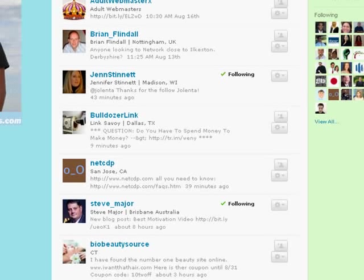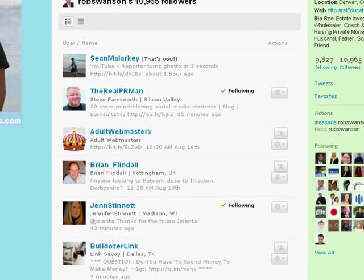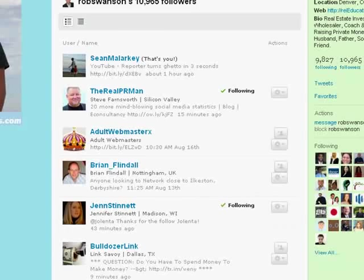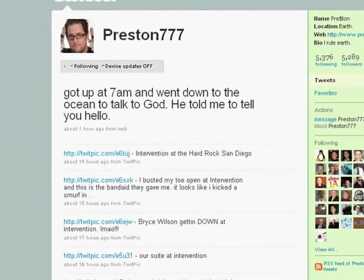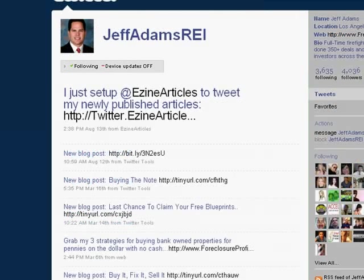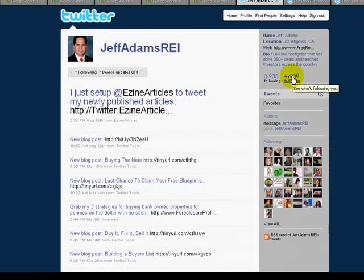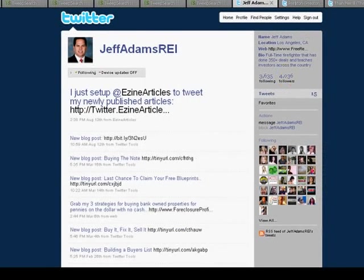How do you find followers? There are a lot of great real estate educators on Twitter, like Rob Swanson, Than Merrill, Preston Ely, Jeff Adams, etc. So you can literally just go through, click on their followers, and begin following their followers.